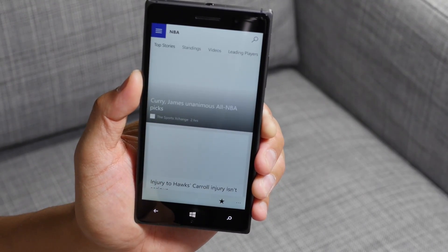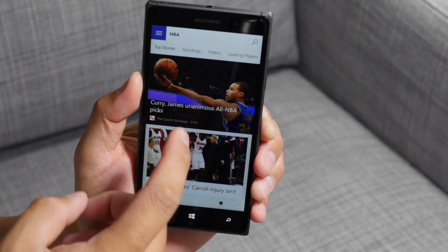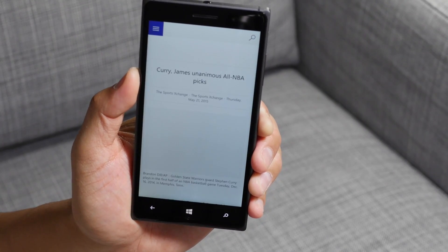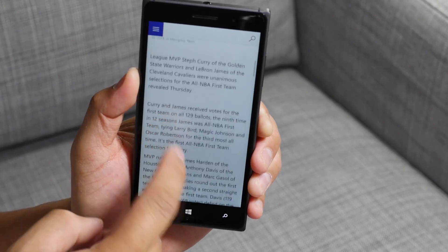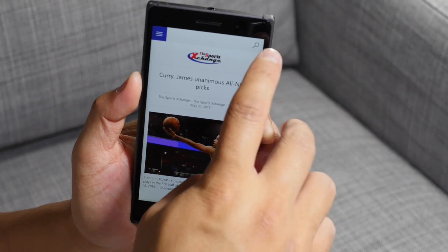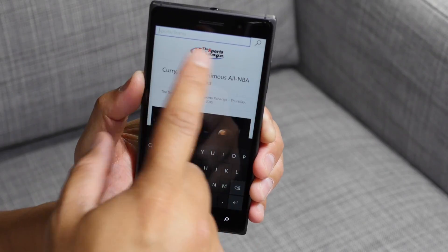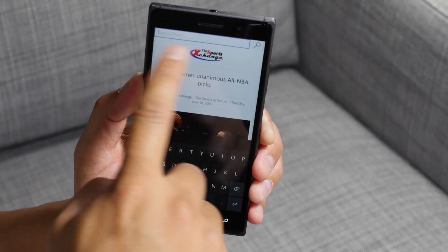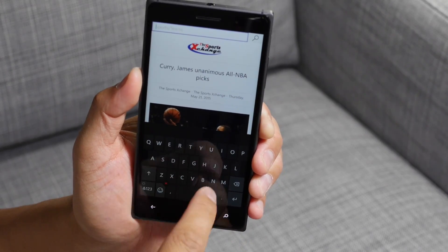And here are the top stories so far. If I go ahead and tap a story, it's going to load that up. There's also a search button here on the top right corner. The UI seems unfinished since there's no padding there for the search bar.